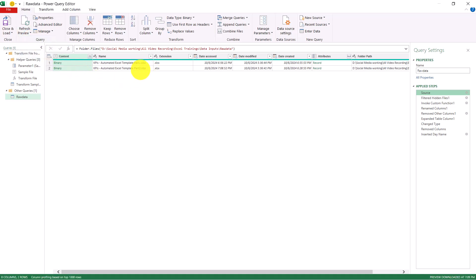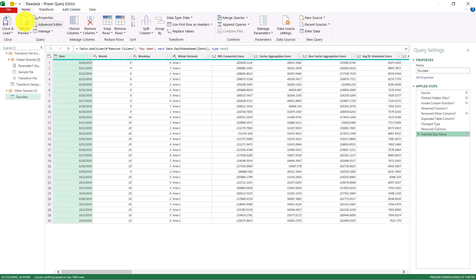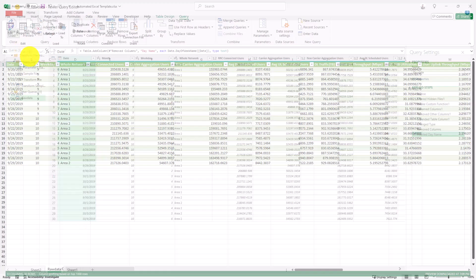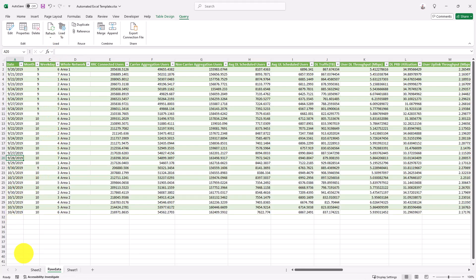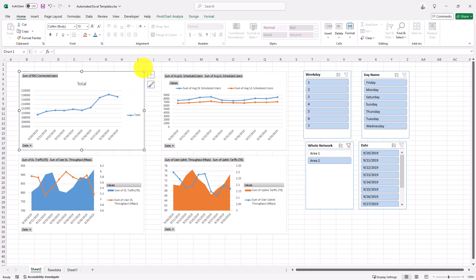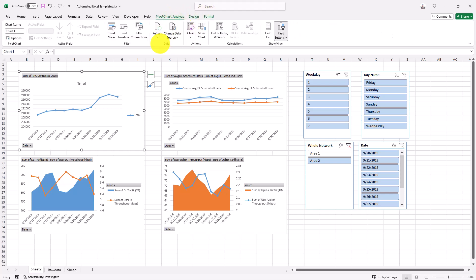Now it's appending the new data — Part Two is now showing. The data should update with Area 1 and Area 2 through October 4th. Click 'Close and Load' and the data will be appended with the new dates. Now let's refresh — the new rows are being added. Go back to the charts, click on one, go to PivotChart Analyze, then click Refresh and Refresh All.